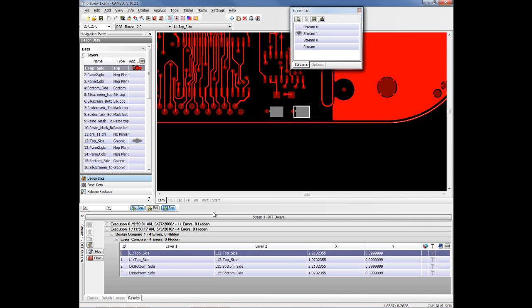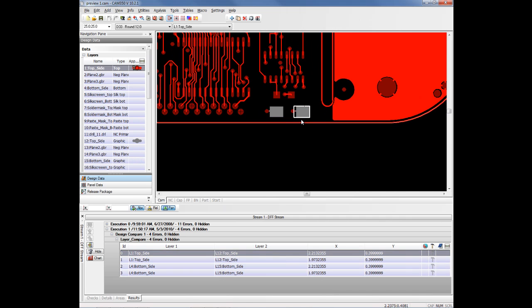When you're doing this, you're generally doing a comparison between perhaps Rev one and two of a particular design, or you're doing maybe your tooled artwork from your fabricator and you want to compare that to the original artwork that you sent him.